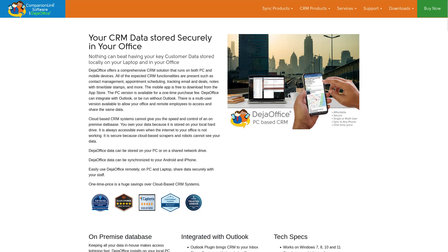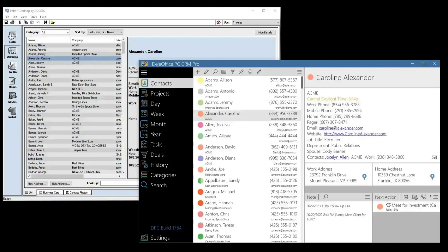If you want a more modern CRM that is actively supported, check out Deja Office PC CRM. The product page is linked below as well as a migration video and guide.